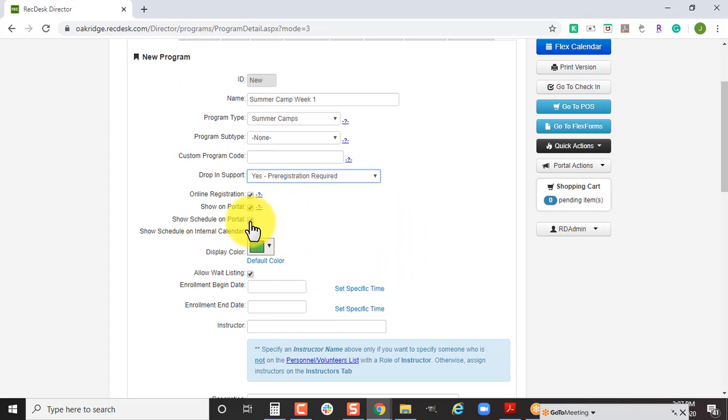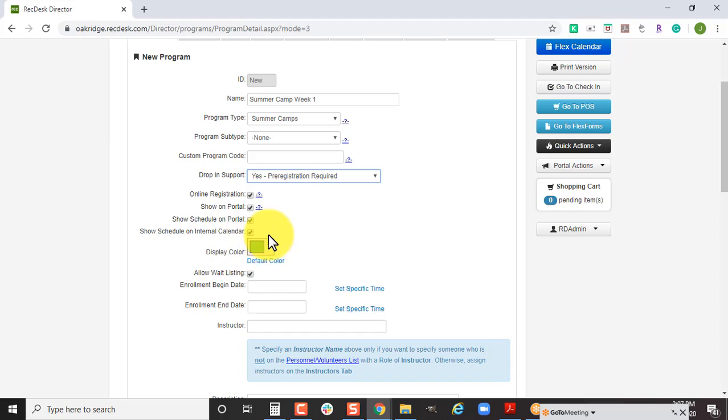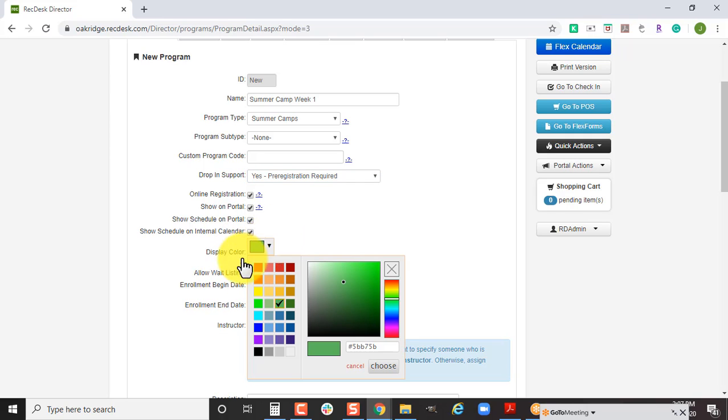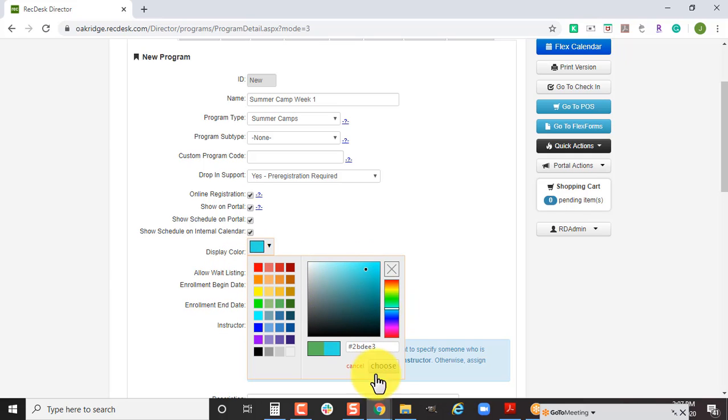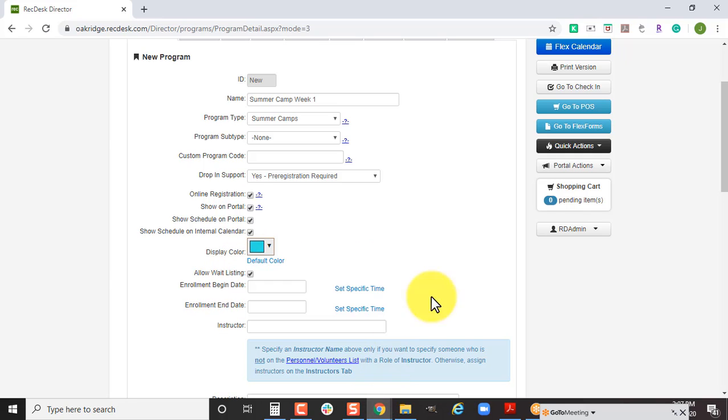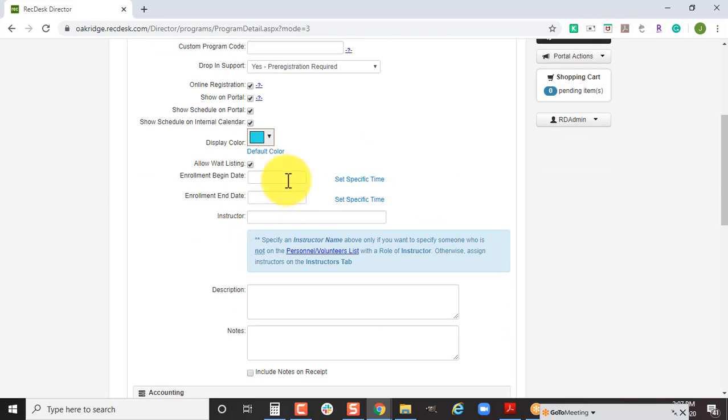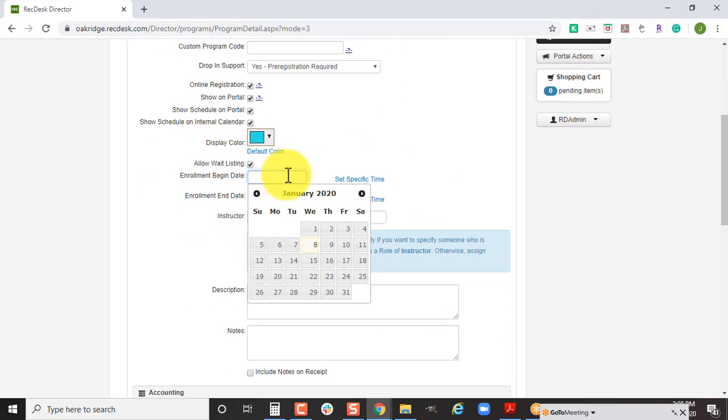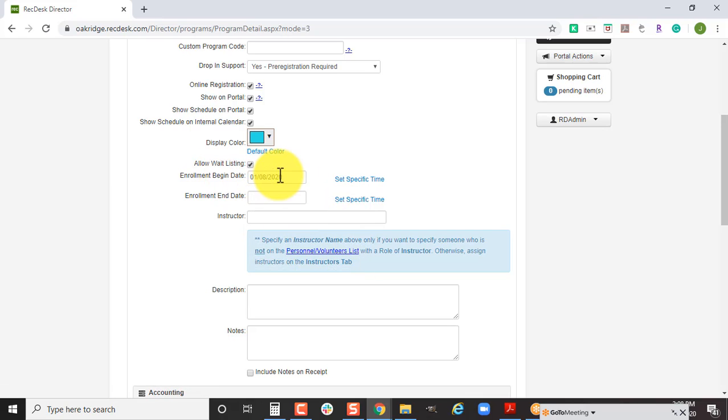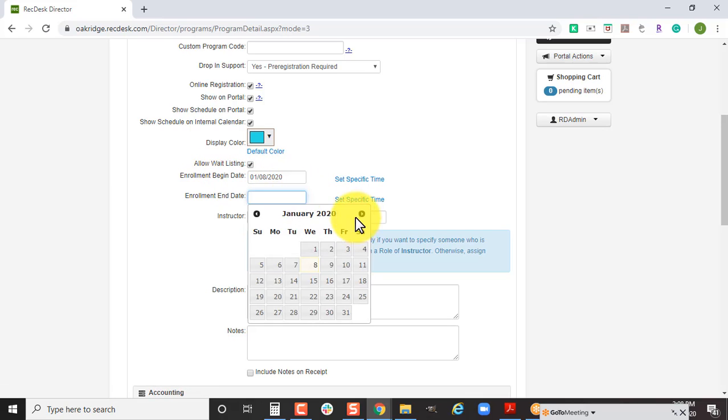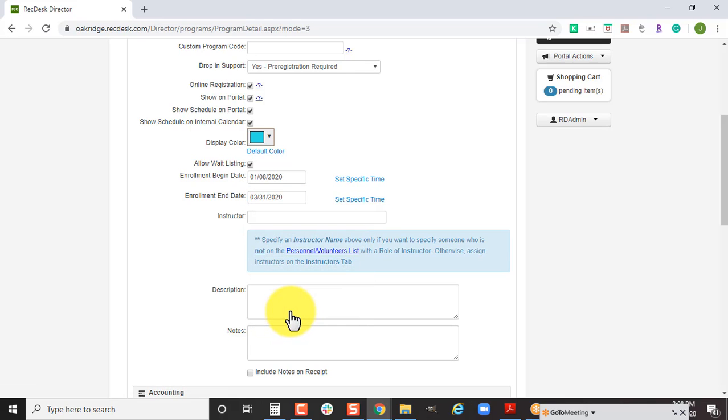These are all options we want to be visible to the public because we want them to register online. If you'd like your summer camp to display as a different color, you can choose any color in the color wheel. It's also a good idea to set an enrollment begin and end date. If you set the enrollment begin date as today and you're giving them till the end of March to register online, this is how you would set that up.